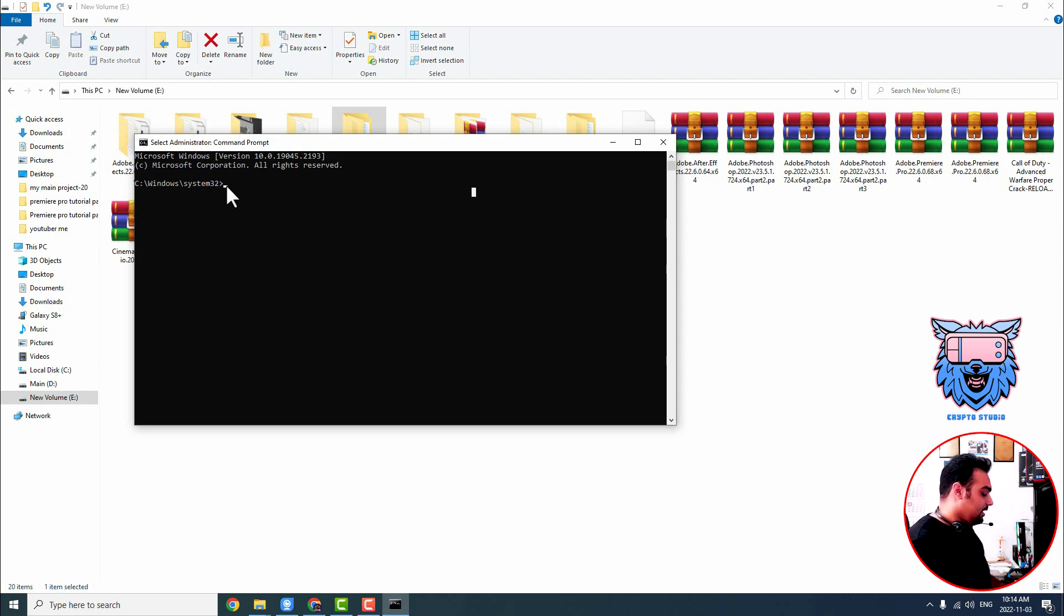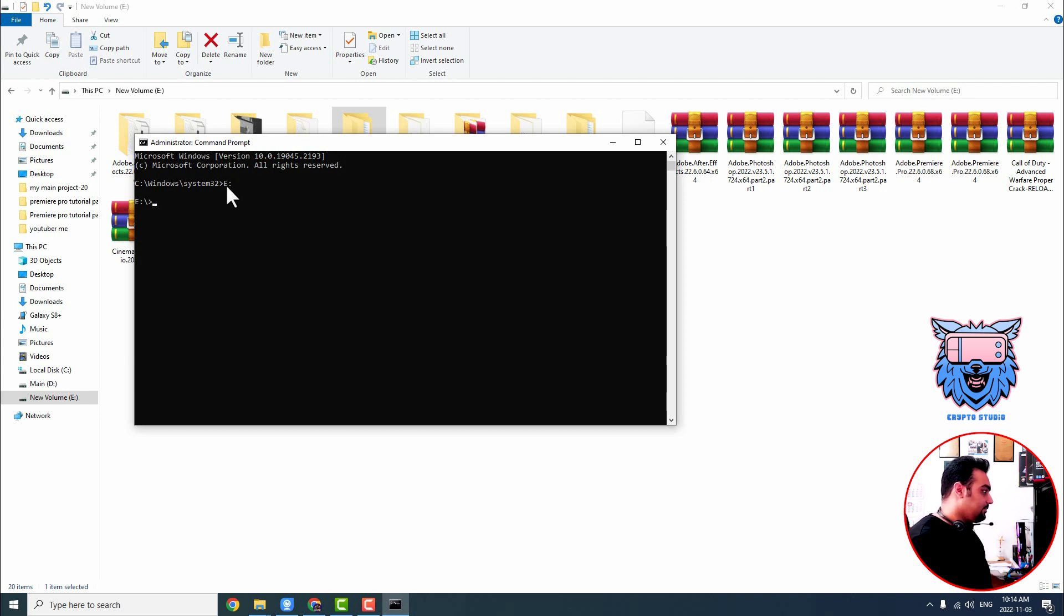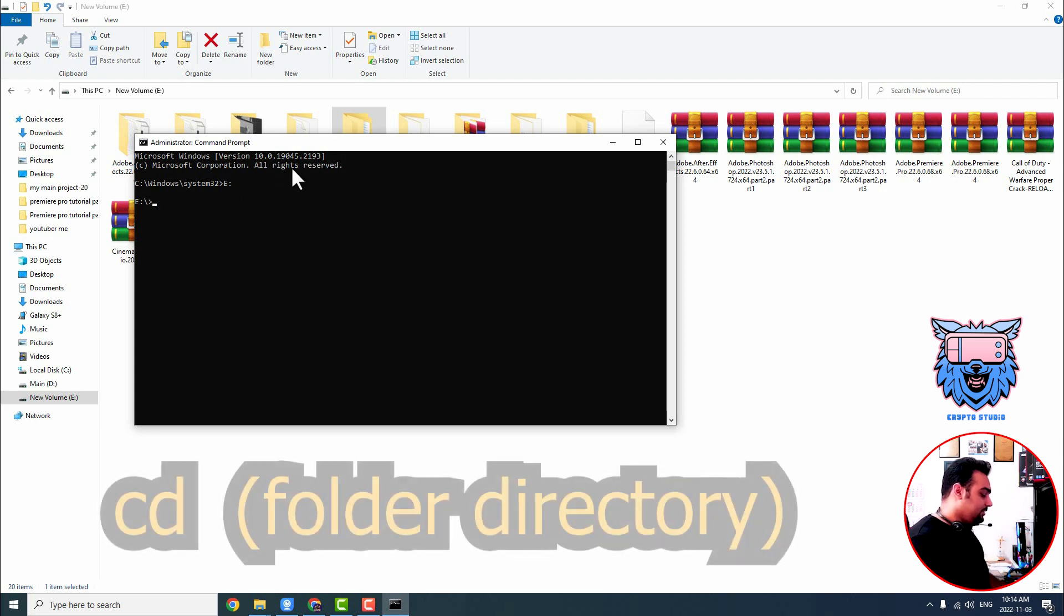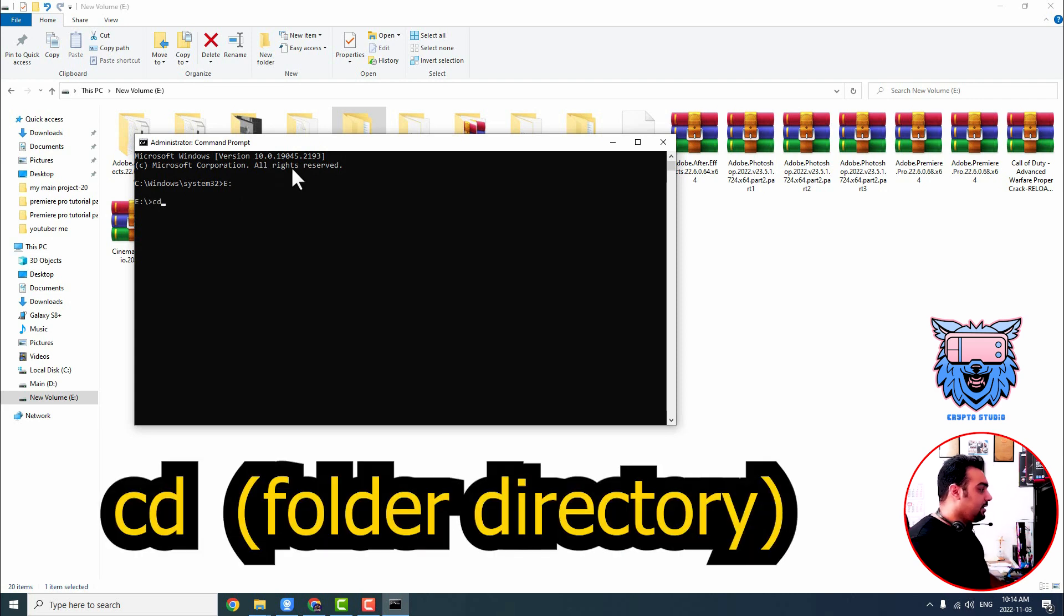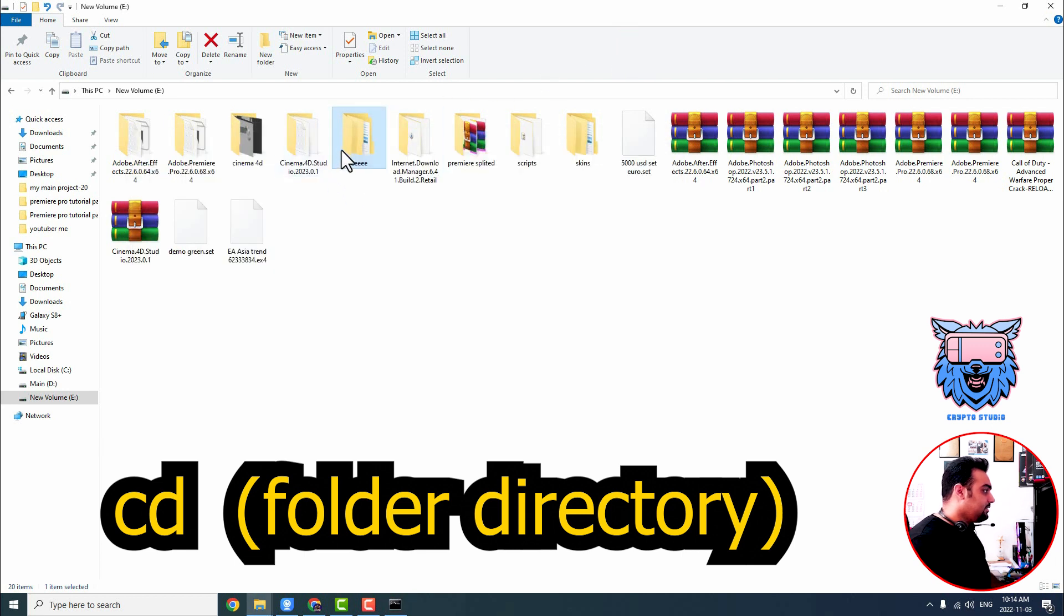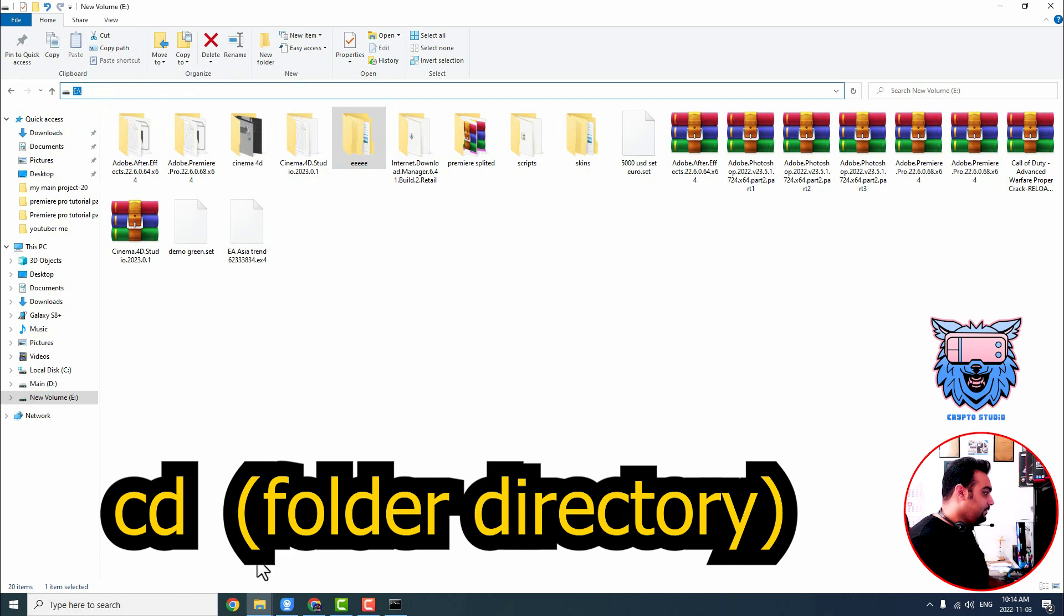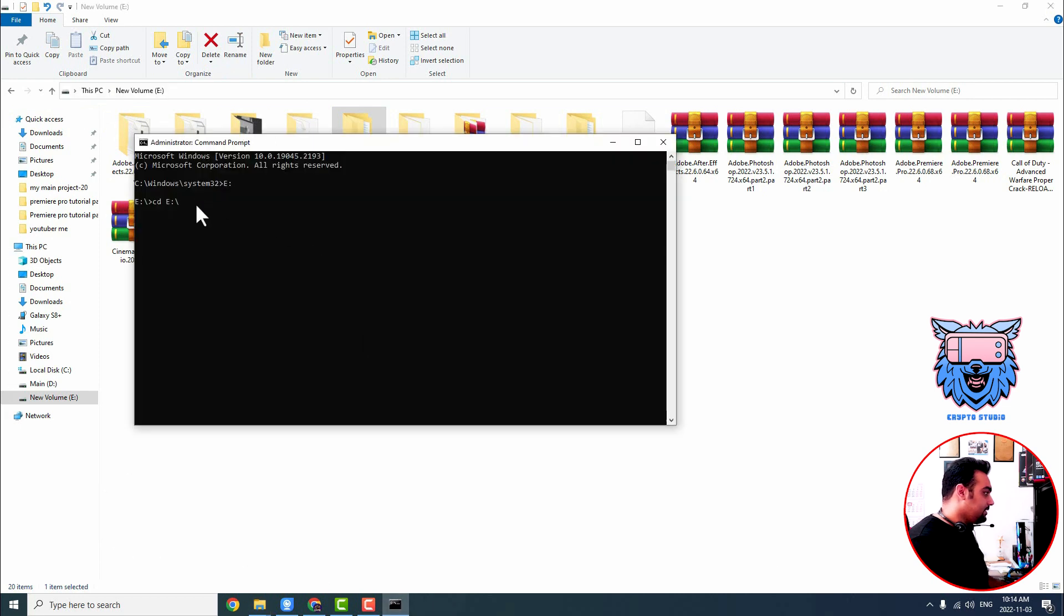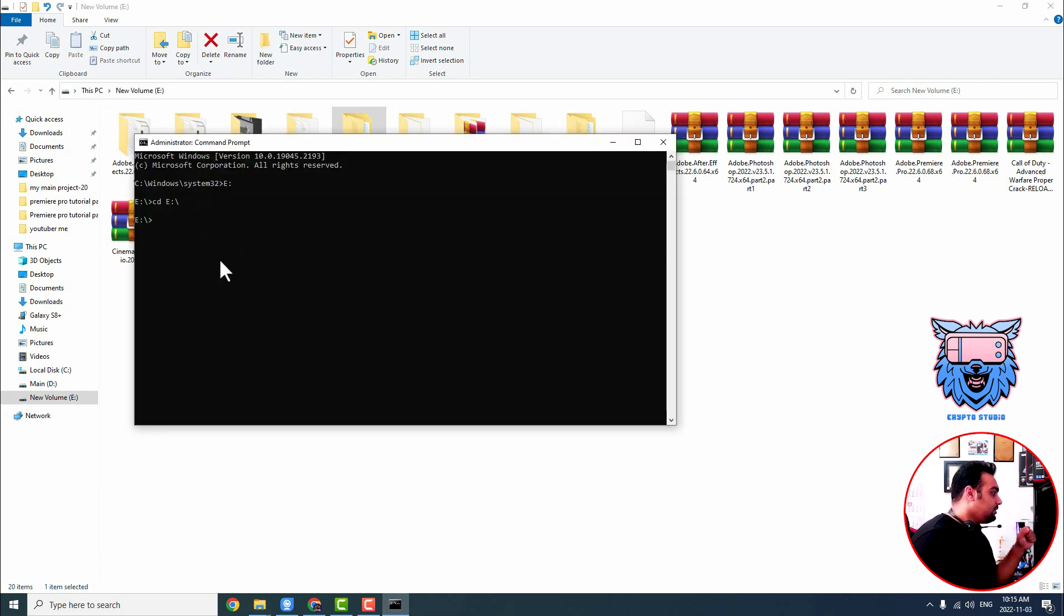But my file is not located in drive C. I just type E colon, double dots like this and press enter. The directory is changed to drive E. Then I want to specify the directory. So I type cd and my directory for that is in drive E. Then I paste it here and then I press enter.